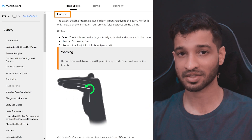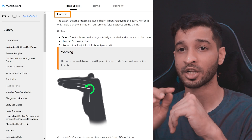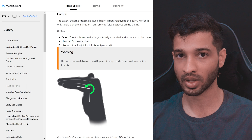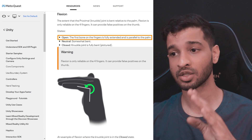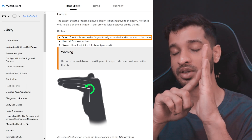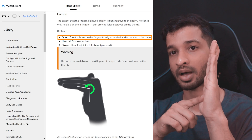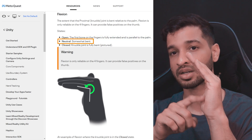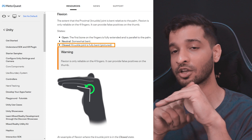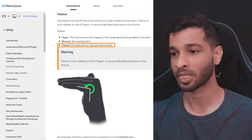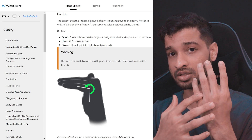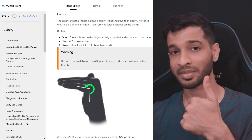The second concept is Flexion. This represents how bent your knuckle joint is in relation to your palm, and it also has three states. The open state is where it is fully extended — no bend between the fingers and your palm. The neutral state has a slight bend. And the closed state has a complete bend at your knuckle joint. Keep in mind that flexion is applicable only for the four fingers, not the thumb.